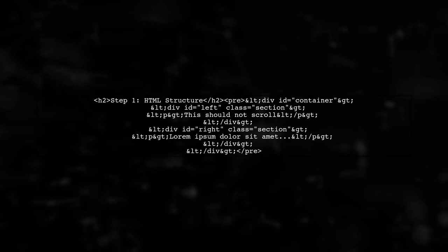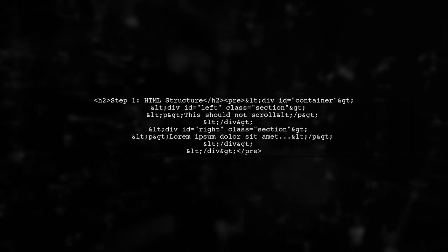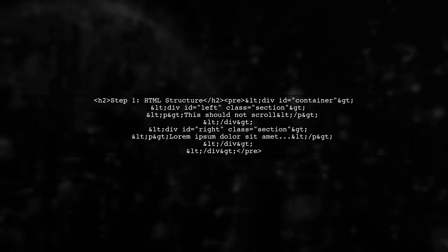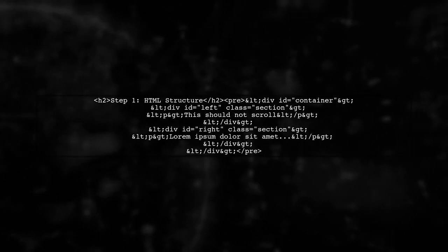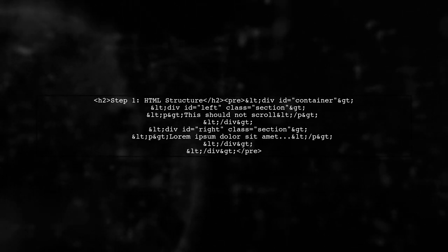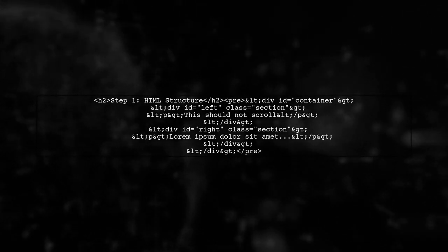To create a fixed column using CSS Grid Layout, we first need to set up our HTML structure. We have a container div with two child divs, one for the left column and one for the right.